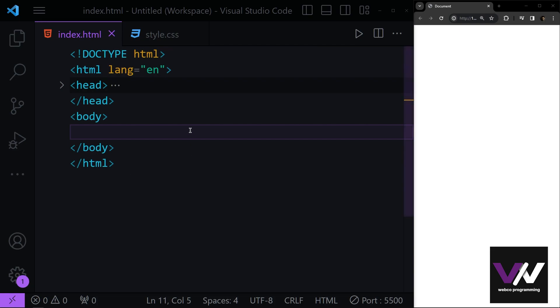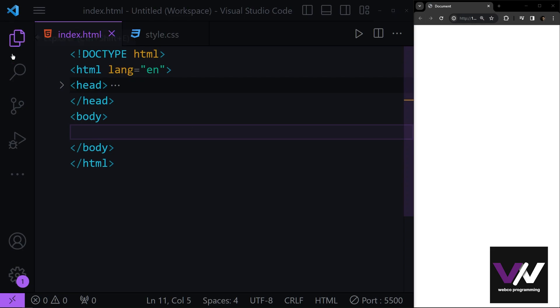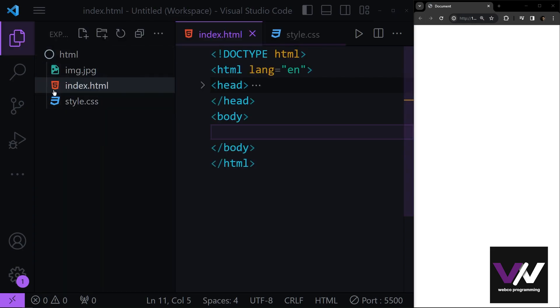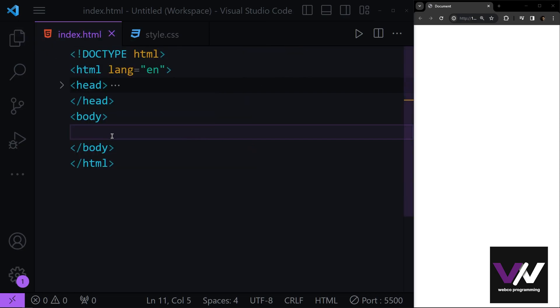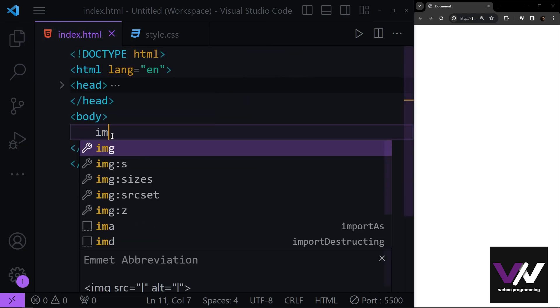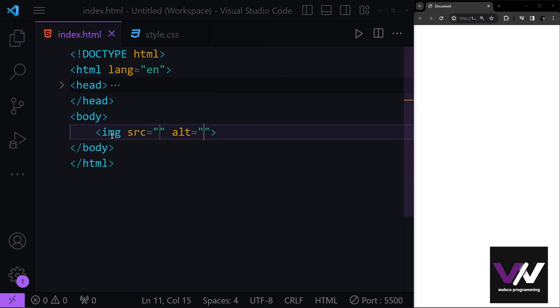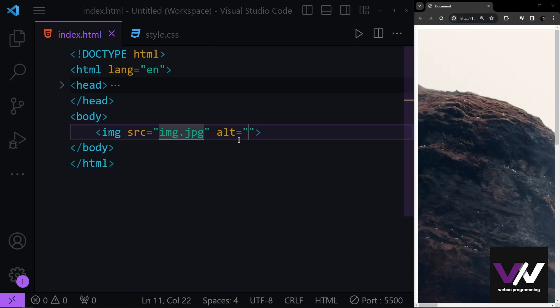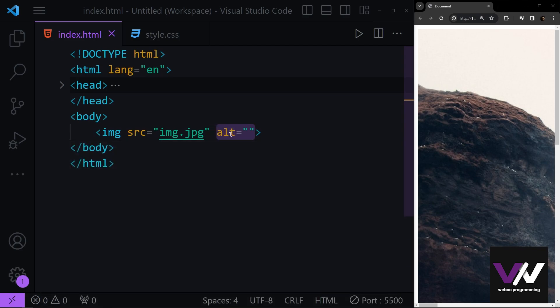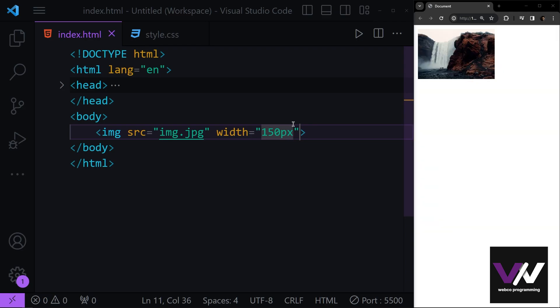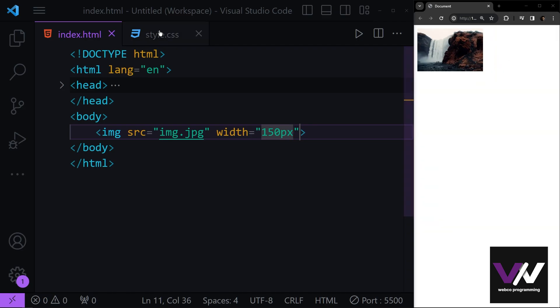So first of all, we have a simple image with the name of image.jpg. The source is gonna be this and let's give this some width. I think 150 pixels is enough. Yes, this is good.